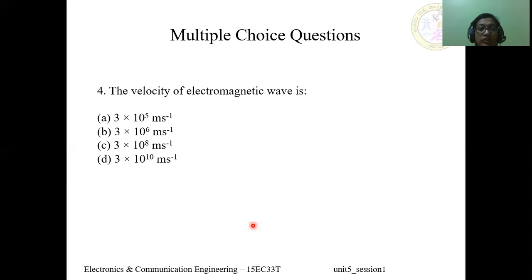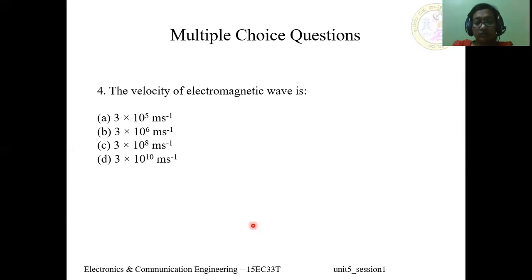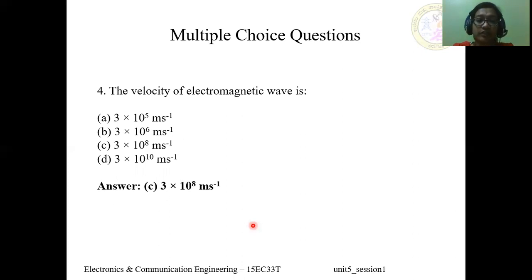Question 4: The velocity of an electromagnetic wave is — A) 3×10⁵ m/s, B) 3×10⁶ m/s, C) 3×10⁸ m/s, D) 3×10¹⁰ m/s. The answer is C, 3×10⁸ m/s. This is the velocity of electromagnetic waves, also known as radio waves.